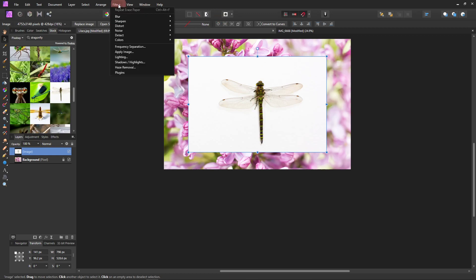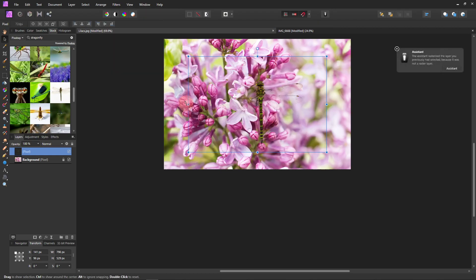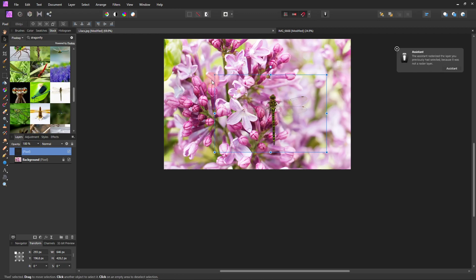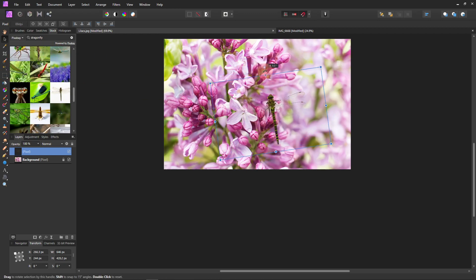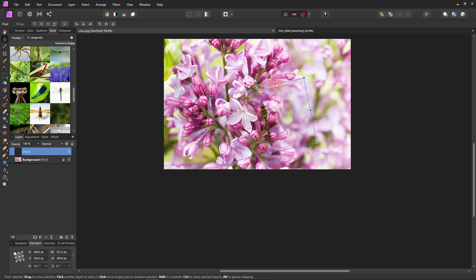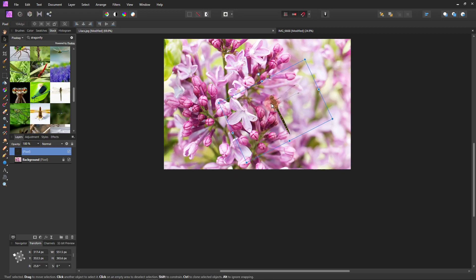Because it's so easy to get rid of white backgrounds. You just come up here to filter, colors, and then down here to erase white paper and it's gone. That easy. You don't have to fuss with any of the tools over here or anything. It's just gone. So that's mostly why I picked it. But also because it worked with the picture.